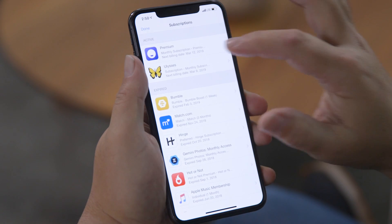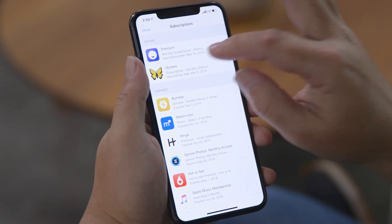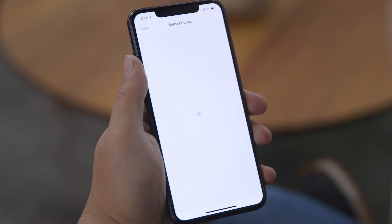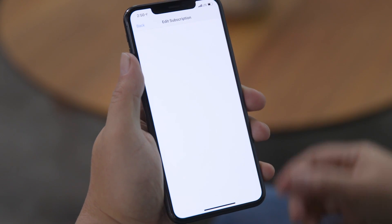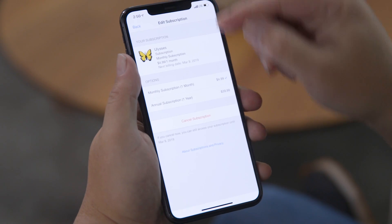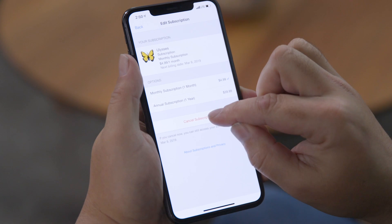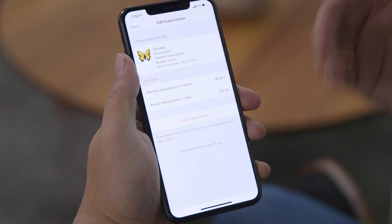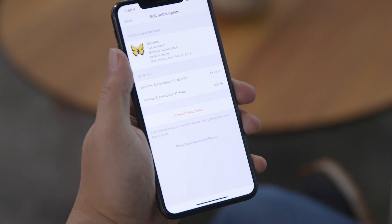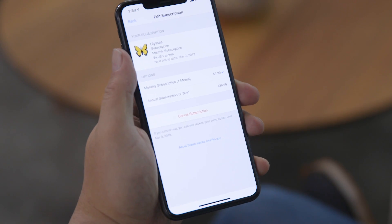In this case we'll pretend that we want to unsubscribe from Ulysses. Click that and at the bottom you see an option to cancel subscription — press that and you'll no longer be paying for it.